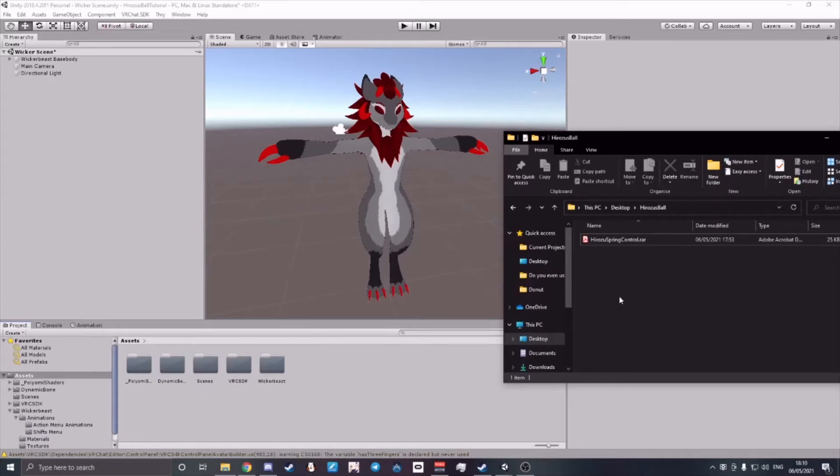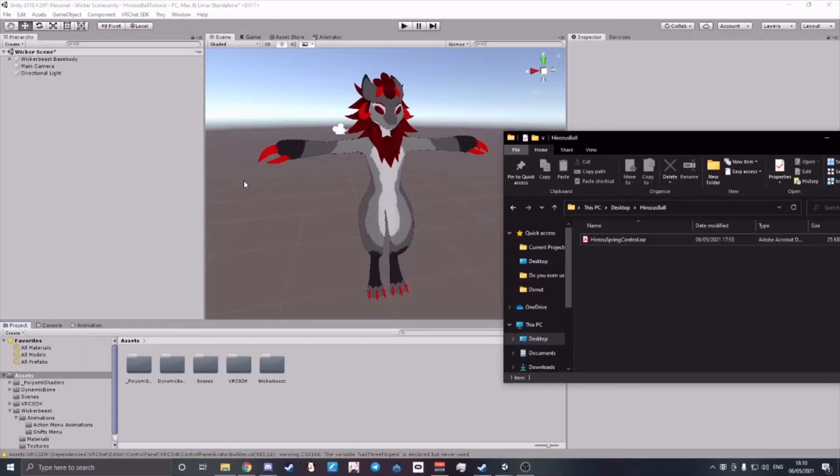Hello, in this tutorial I will be showing you how to import your HeroZoo Spring Control onto your avatar.